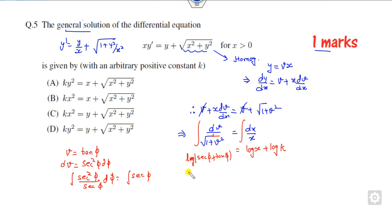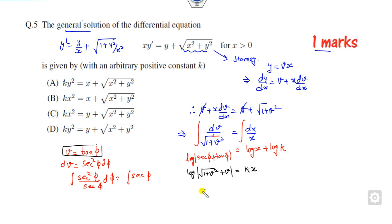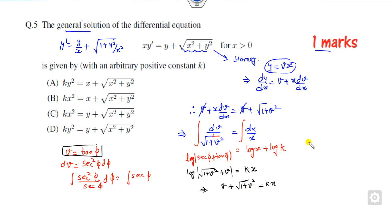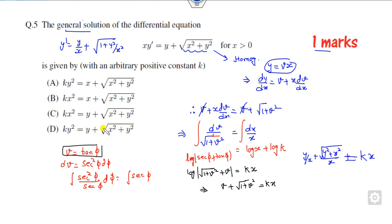Now writing this in terms of v: if tan(φ) = v, then sec(φ) = √(1 + v²). So √(1 + v²) + v = kx. Substituting back v = y/x, we get y/x plus √(y² + x²)/x equals kx, which simplifies to y + √(y² + x²) = kx². Checking the options, this is the right answer.